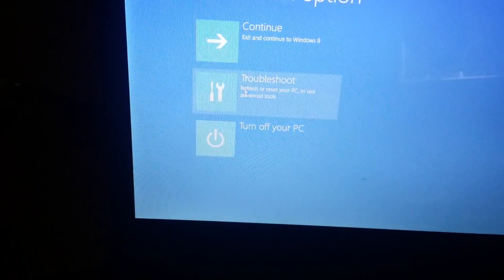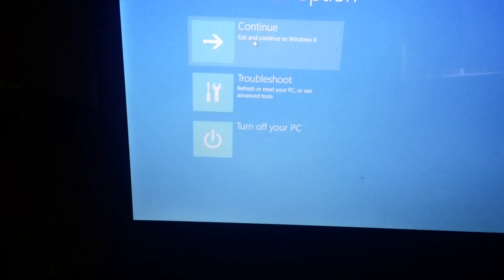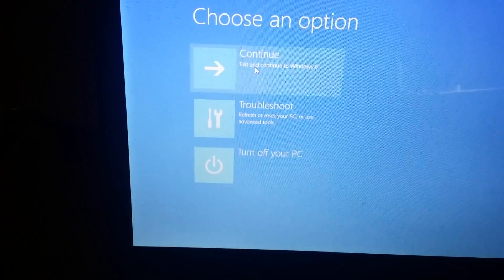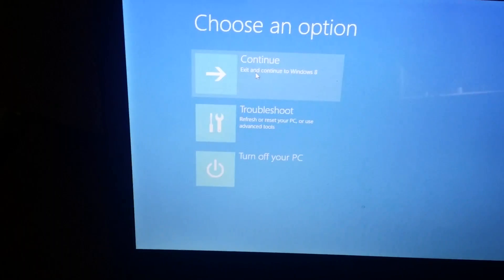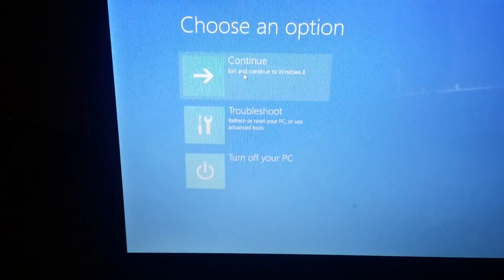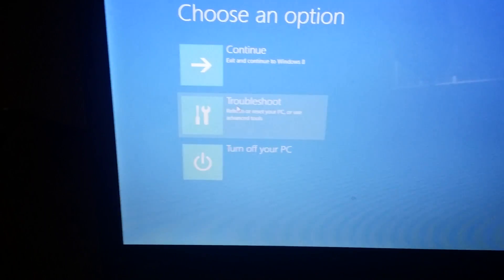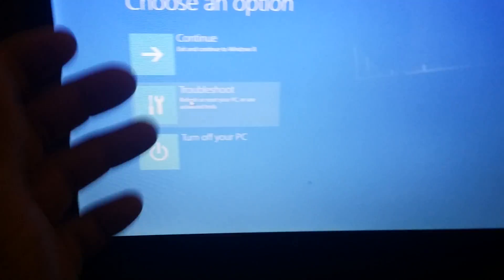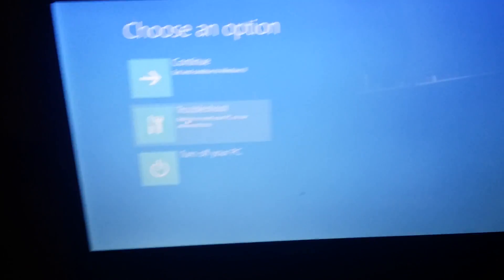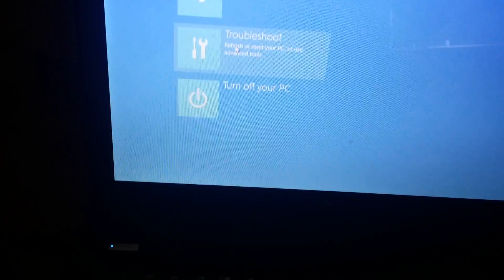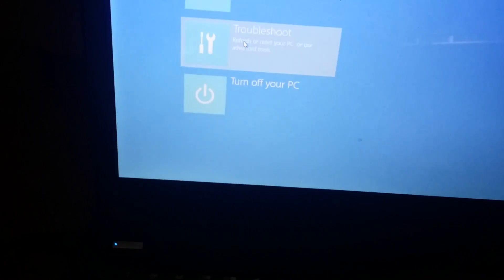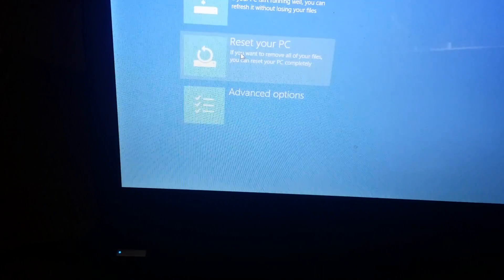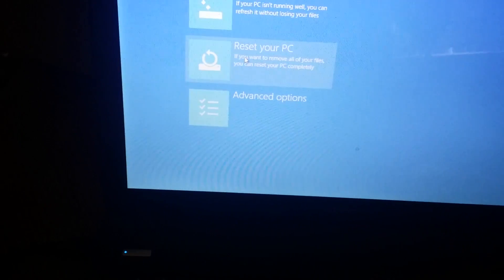Now I have these options: Continue, exit and continue to Windows 8, or Troubleshoot. In our case, we want to troubleshoot. We want to reset it back to the factory settings, so I'm going to choose the second option. I'll click on Troubleshoot.